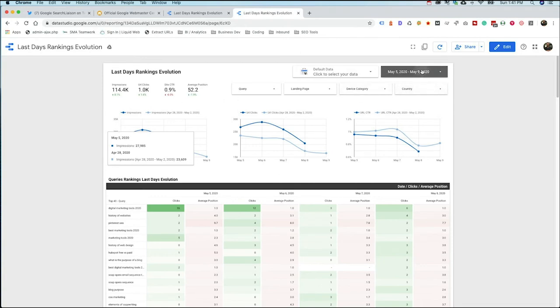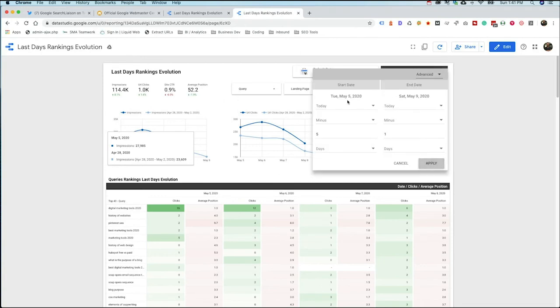Now there's the time frame up here. And again, if there's another update, you can just change the time frames in order to set for the next update. But we know that this one happened on May 4th is when it started rolling out. So we're looking at May 5th to May 9th.